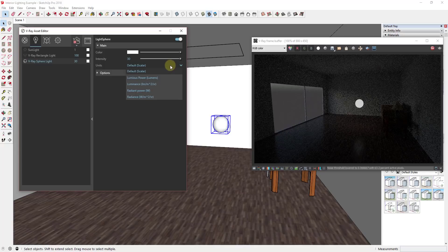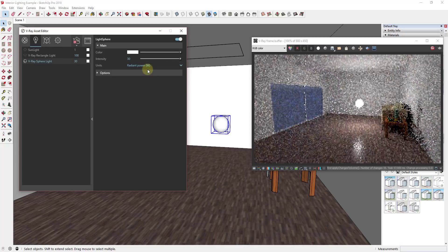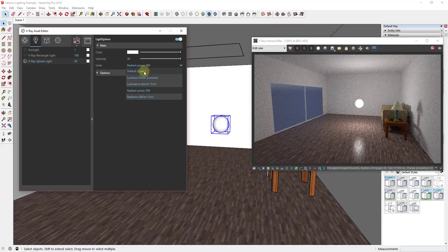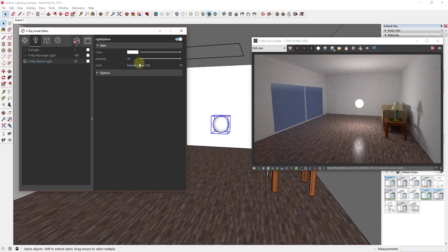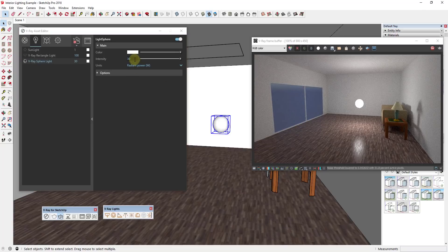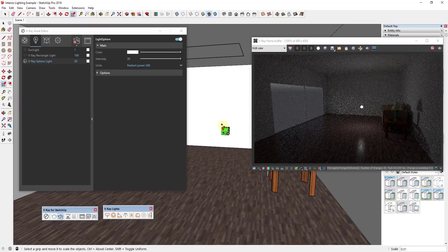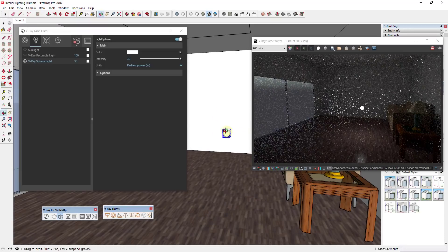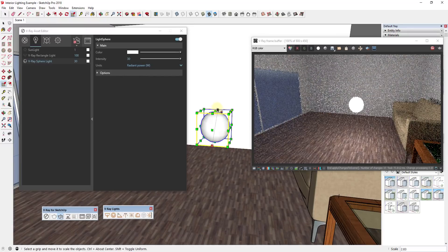You'll notice this isn't very bright right now. You can come in and change the intensity — I'm actually going to set this to watts instead of default. This is kind of a personal preference thing; I like watts because the numbers make a little more sense in my head, because I can think about light bulbs and wattage. I'm going to go ahead and set this to 30 watts. You'll notice if you use the scale tool to make this bigger or smaller, that's going to affect the amount of light it casts — everything gets brighter and dimmer.